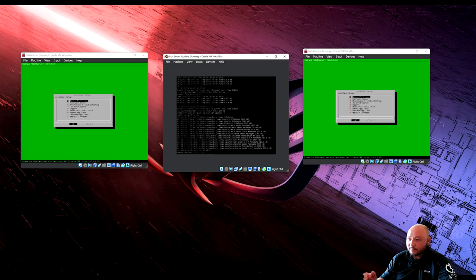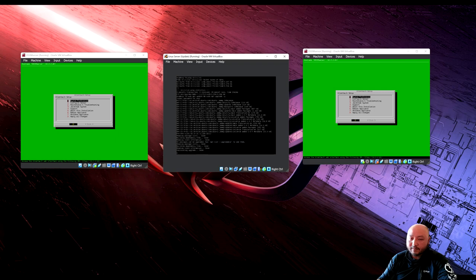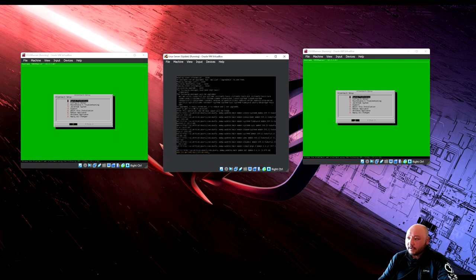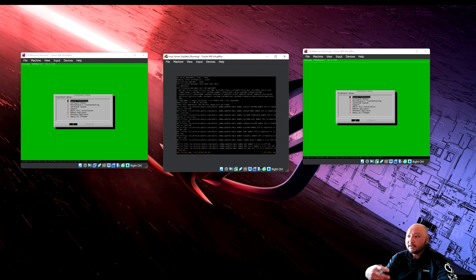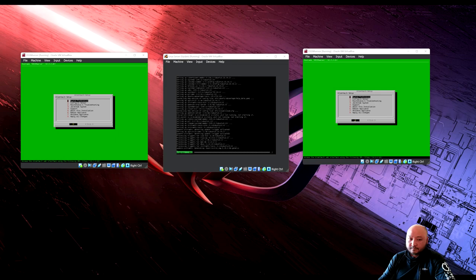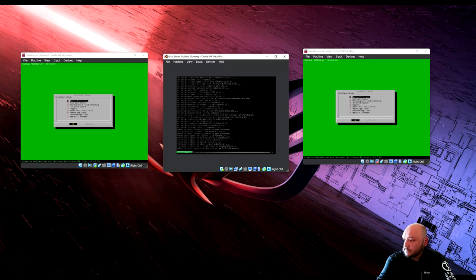Apache is a web server — as long as this Ubuntu Linux server is up, Apache is running as a web server. If it's off, you get no web server. Once the update finishes, we'll go ahead and install Apache.